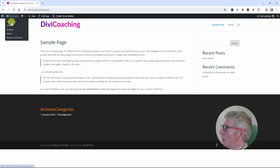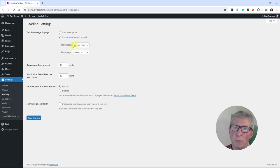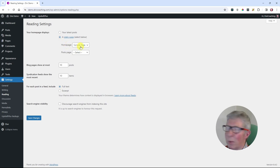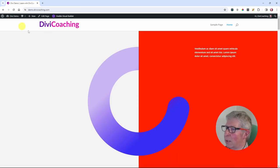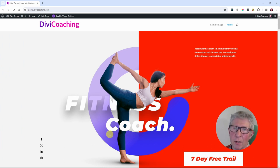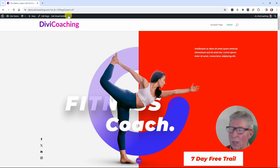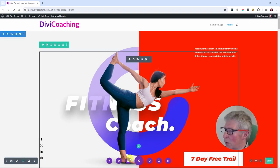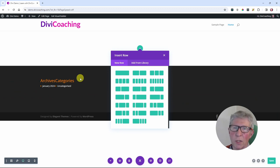Next I'm going to come into the dashboard, go to settings and reading, and set the home page we've just created as our home page. At the moment it's displaying the sample page which is the default WordPress one. I'm going to select home page from the drop-down menu here and click save changes. Now when I hit visit site it will bring up my home page. I don't actually want to use all of these layouts, so I'm going to go into the visual builder and use the trash can icon at the bottom of the toolbar to clear all of the content from the page.